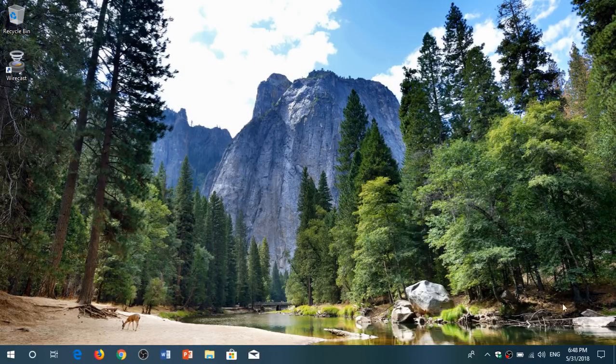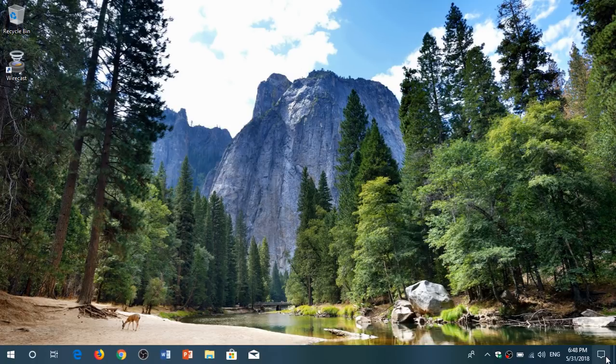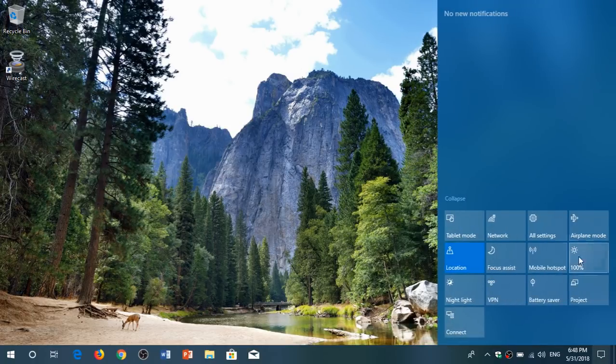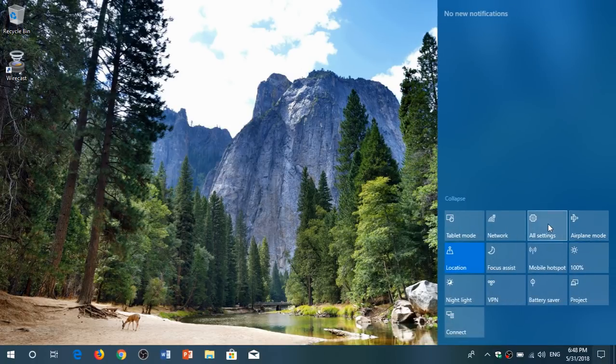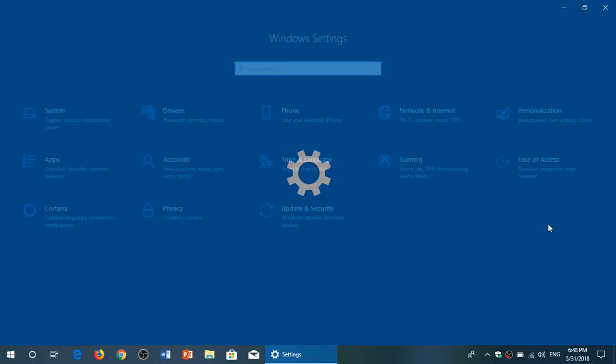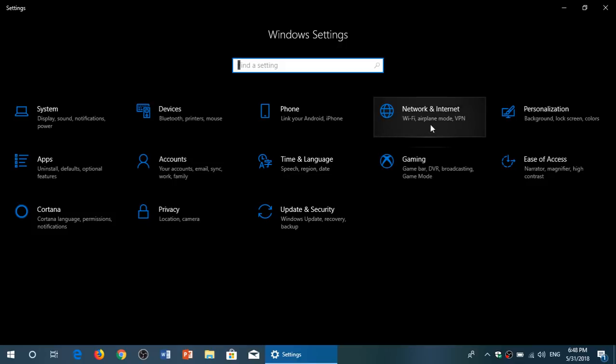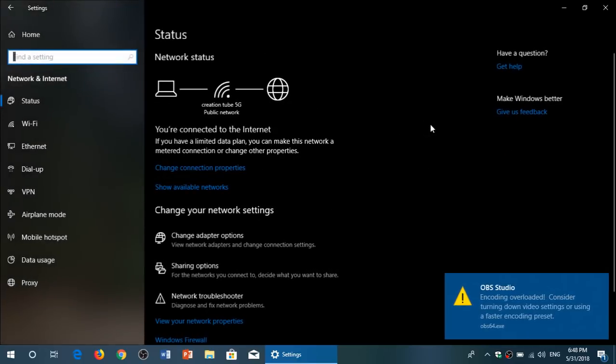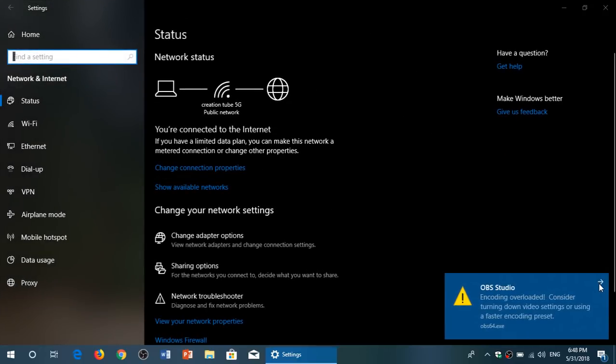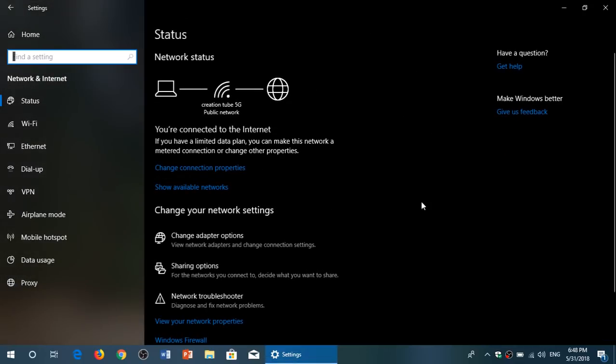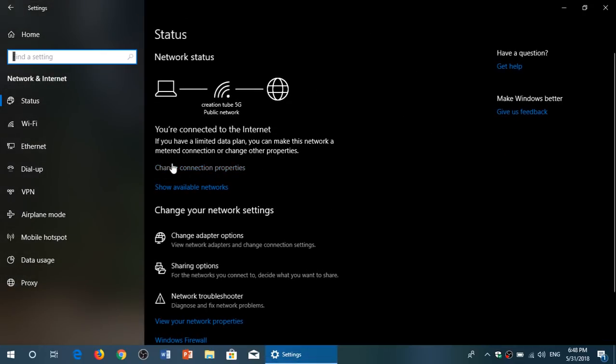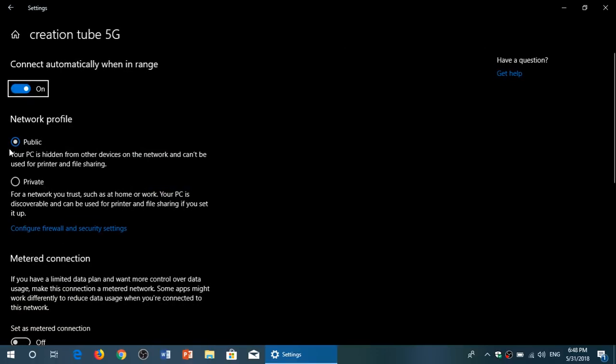So how do you change that? You simply go to your settings. There you will go into Network and Internet. Once you are there, you'll go to Change Connection Properties. Here, you'll see mine says public. You will change that to private. And this is what needs to be done.